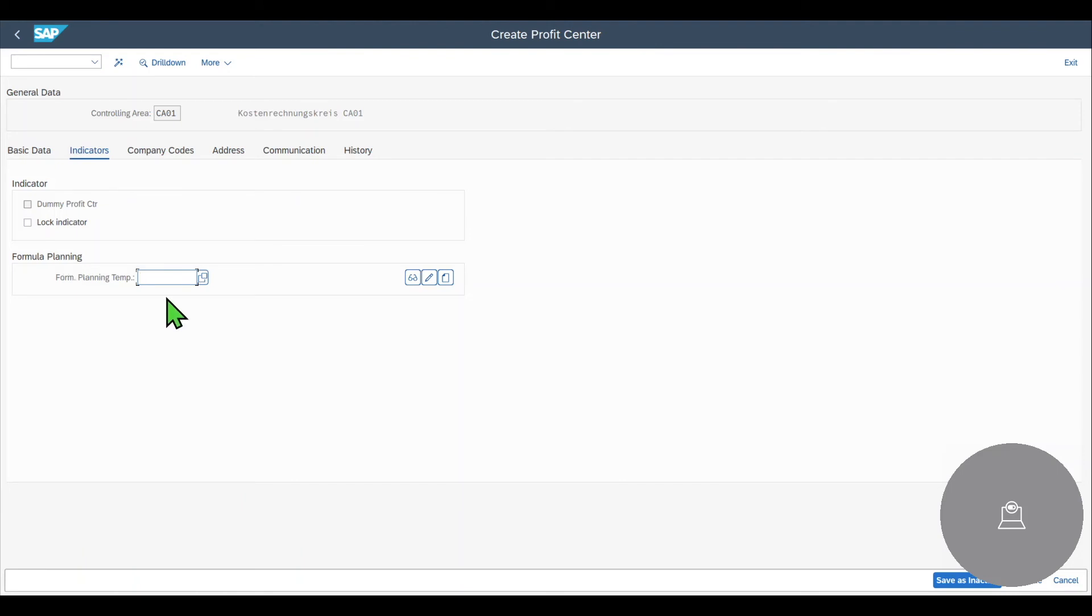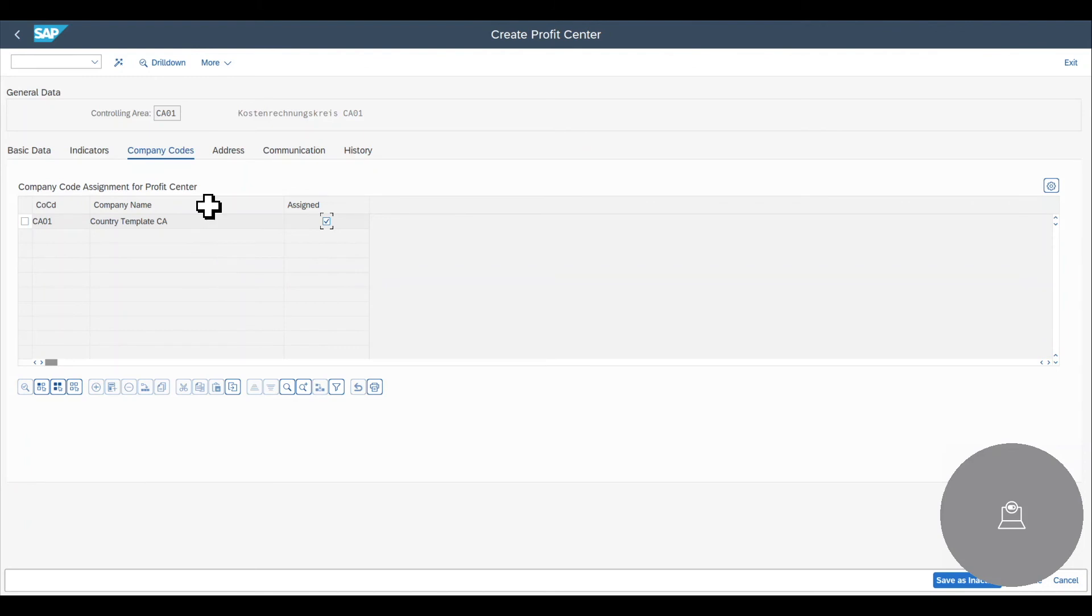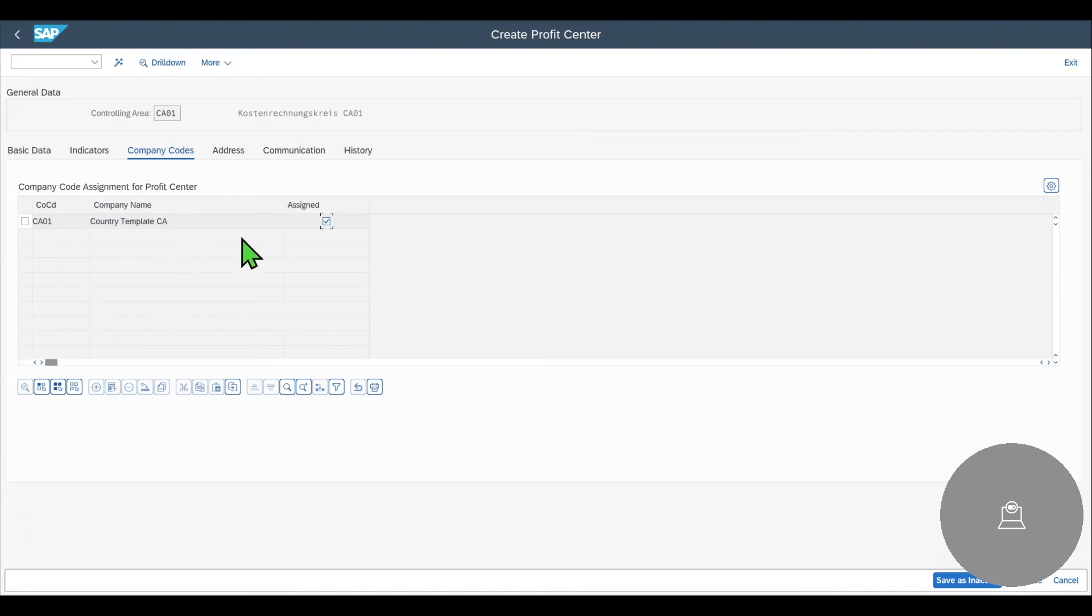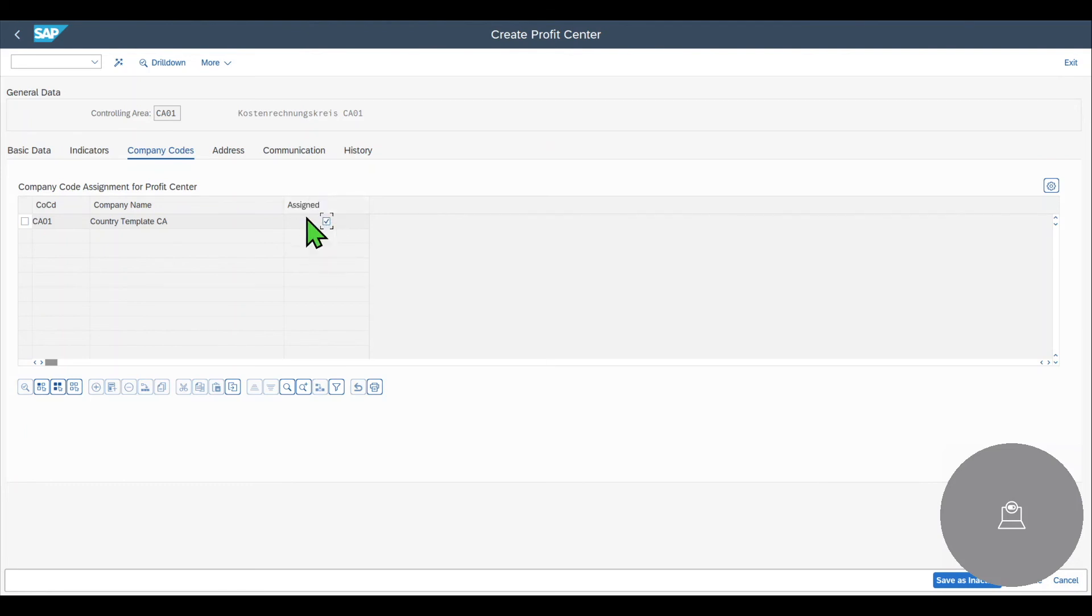Then we have the company codes. We would see all the company codes assigned to our controlling area. In my case, this is only one company code, but in your case, there could be multiple company codes. And with the assigned button, you can decide to which company codes you want this profit center to be assigned to.